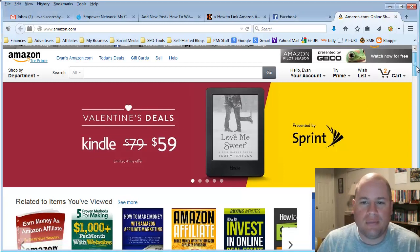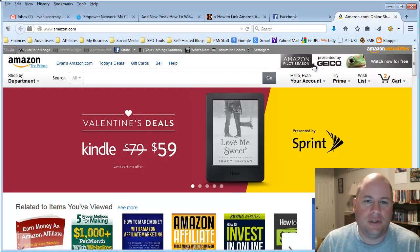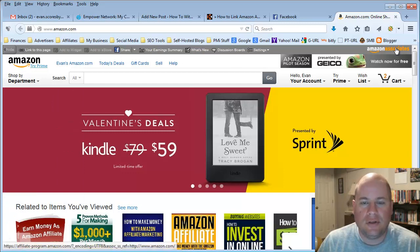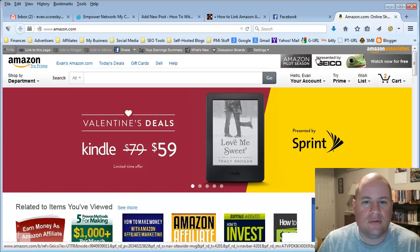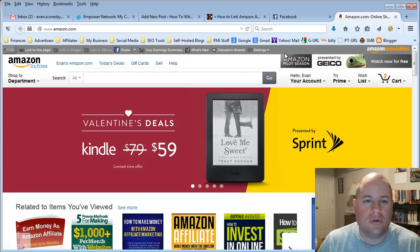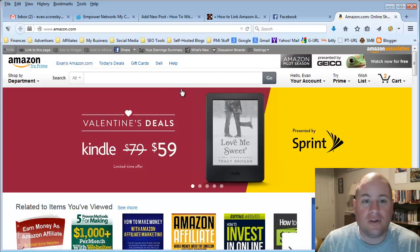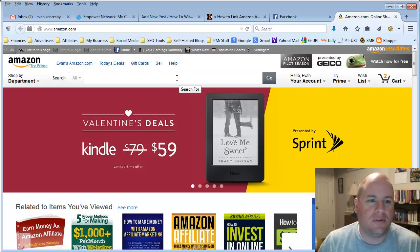If you log into your Amazon account, you'll see this bar across the top that says Amazon Associates, and this is where you go to share and link to any product either on your own website or through Facebook, Twitter, and there are a whole bunch of different options available.